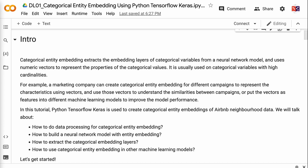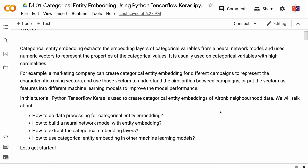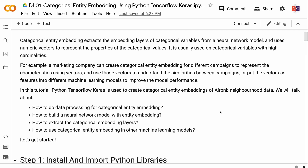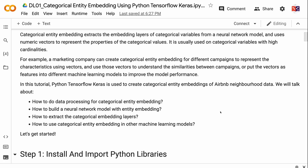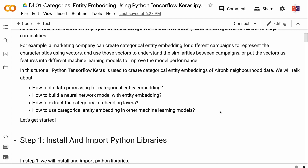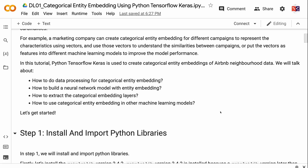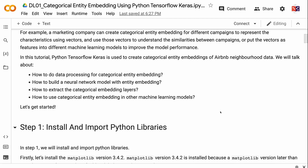Welcome to Grab and Go Info. Categorical entity embedding extracts the embedding layers of categorical variables from a neural network model and uses numeric vectors to represent the properties of the categorical values. It is usually used on categorical variables with high cardinalities. For example, a marketing company can create categorical entity embeddings for different campaigns to represent their characteristics using vectors, and use those vectors to understand the similarities between campaigns or put the vectors as features into different machine learning models to improve model performance.